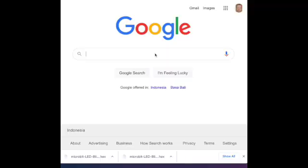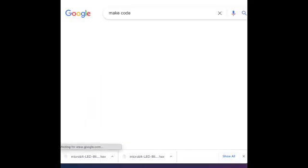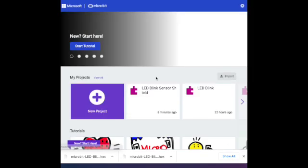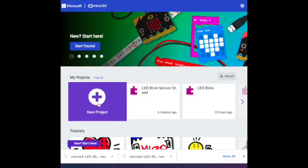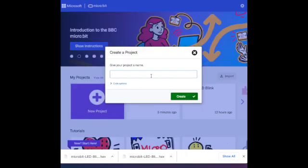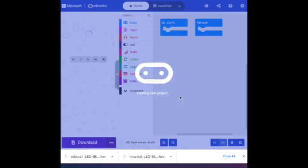Then you will need to go to a website called MakeCode. Once you get to MakeCode, you don't need an account for this site. You can just click here to a new project and start making straight away. We will call it LED Flash Sensor Shield. Create it.